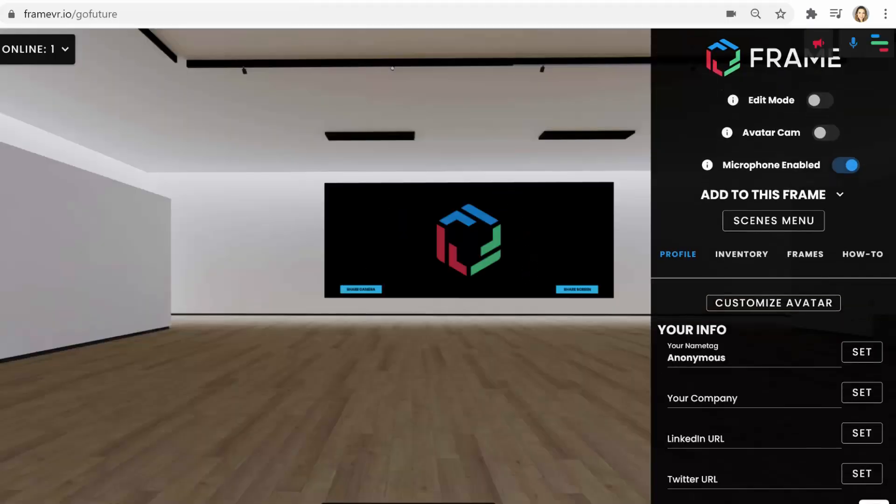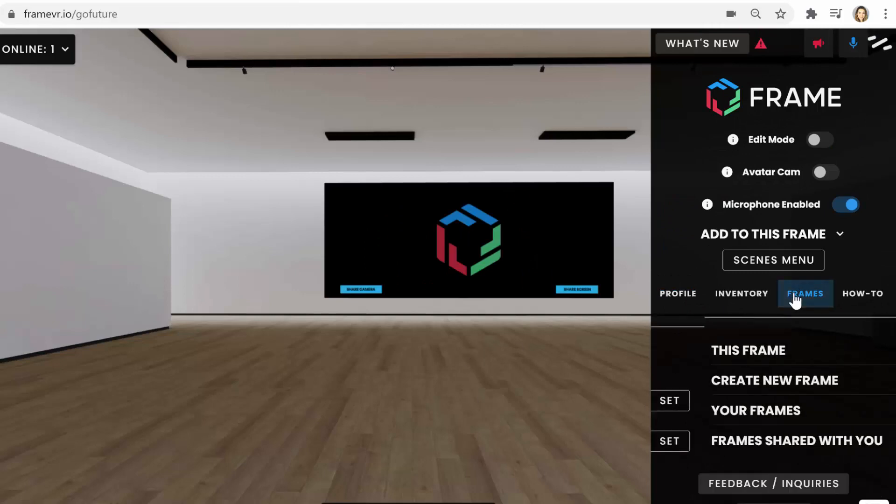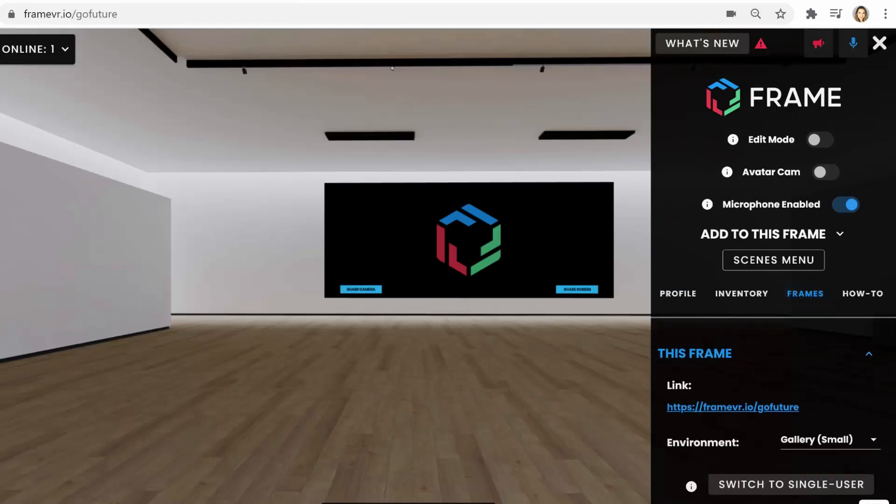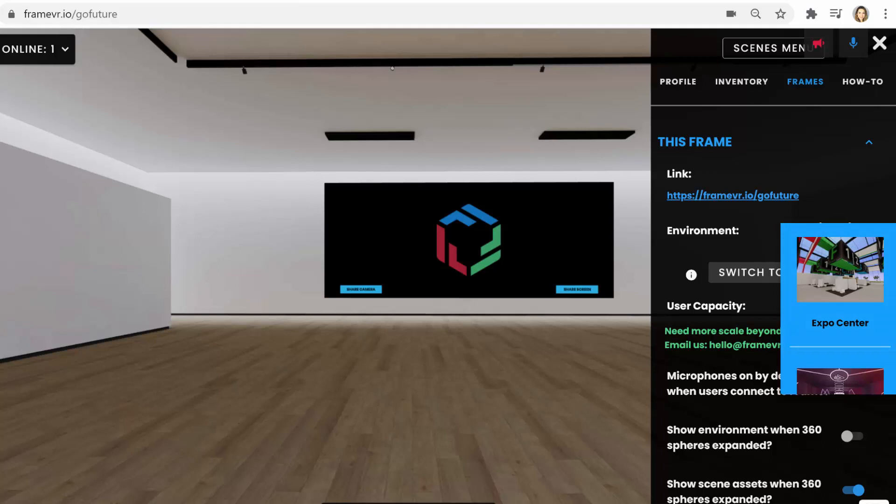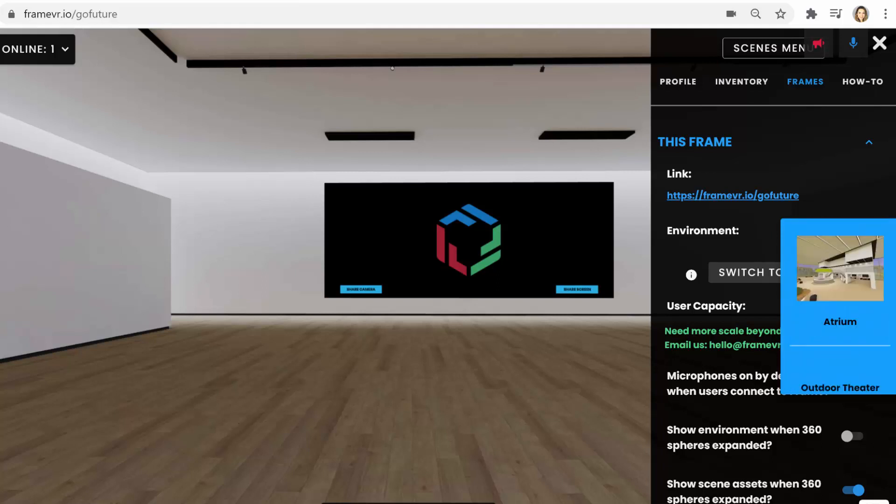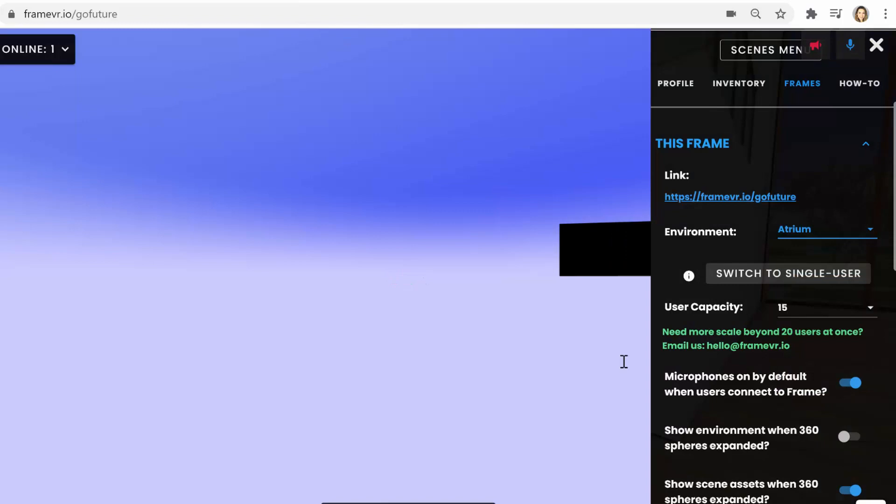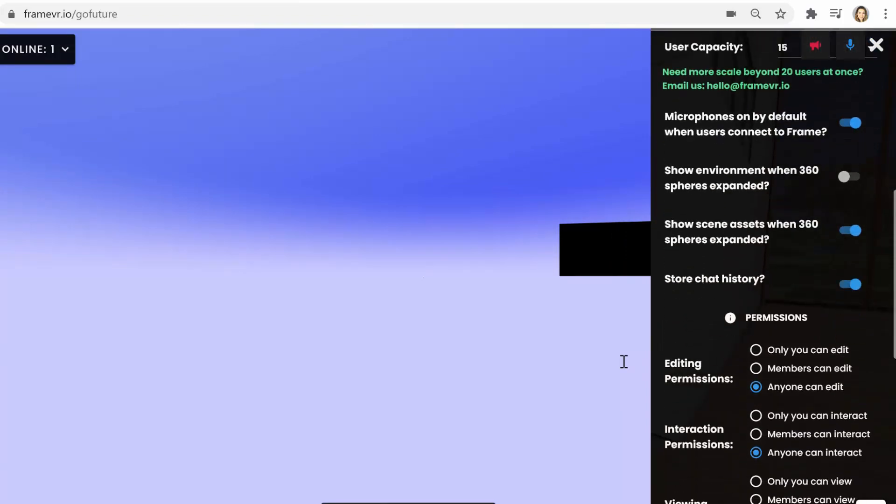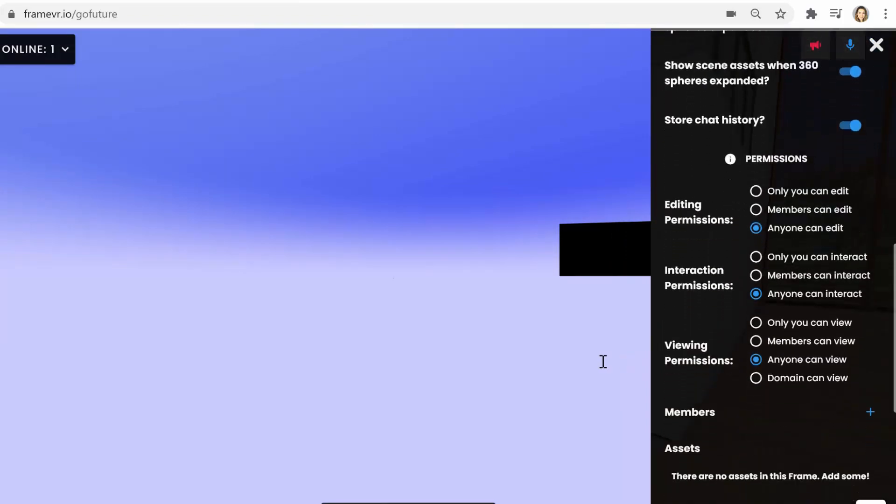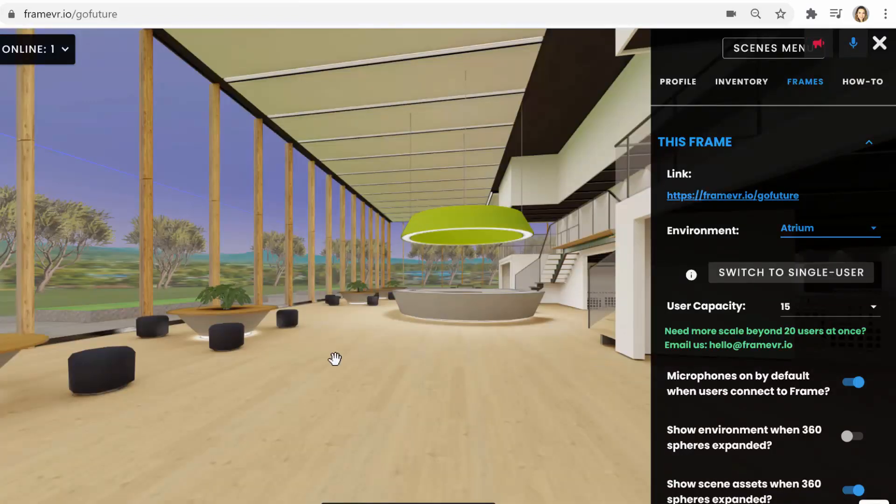You first choose which environment you want to use, the template, which is really important. Here are the environments that they currently have, and I'm sure they'll be adding many more in the future too. They have everything from small art galleries or conference spaces to large expo halls as well. And then you can also customize the permissions for each frame. So you can give it to anybody who has the URL or you can invite certain accounts into the space as well.